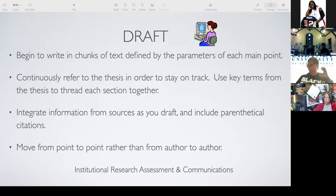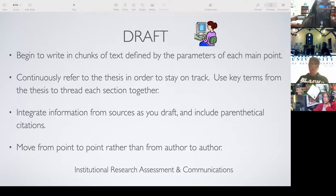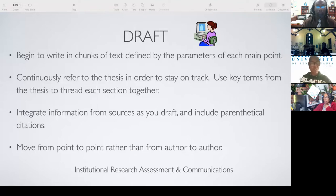Does anybody have any questions about anything I explained to you so far? Okay. So what I'm going to do is send this PowerPoint to Mr. Ghana and you guys can use it for when you have large paper assignments coming up toward the end of the semester. I thank you for your time and your attention, and I beg of you — whenever you show up, show up.